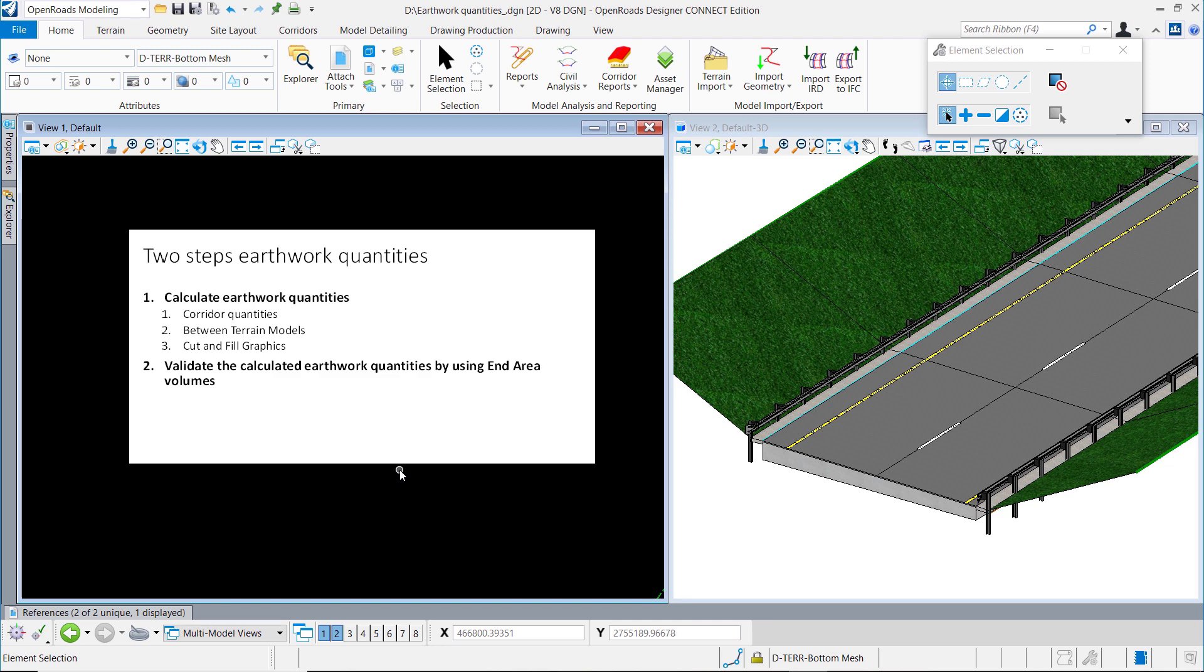I want to show you three methods to calculate the quantities. The first method is based on the corridor quantities, the second is between two terrain models, and the last is to use the cut and fill graphics.